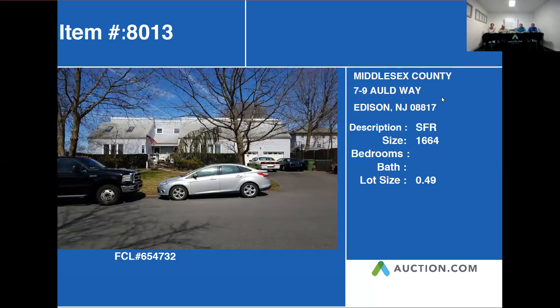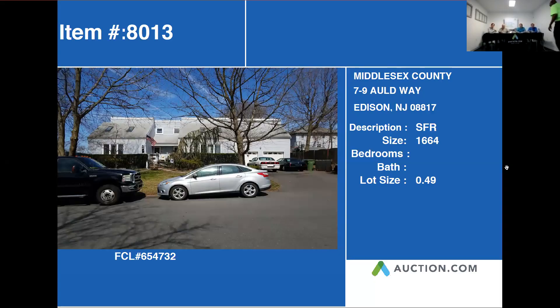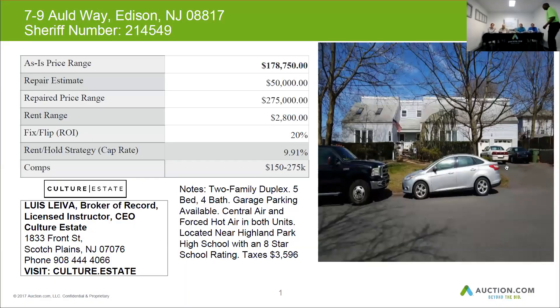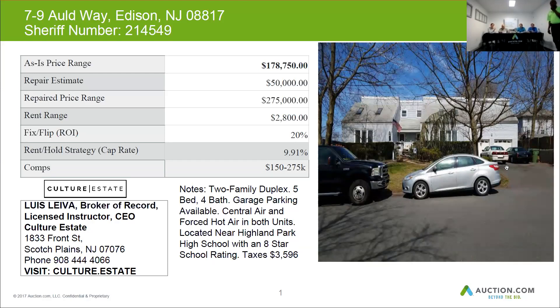New Jersey. It's a single-family home. This is a two-family duplex, five-bed, four-bath, garage parking, available central air and forced hot air in both units, located near Iowa Park High School that has an eight-star school rating. Taxes $3,596.